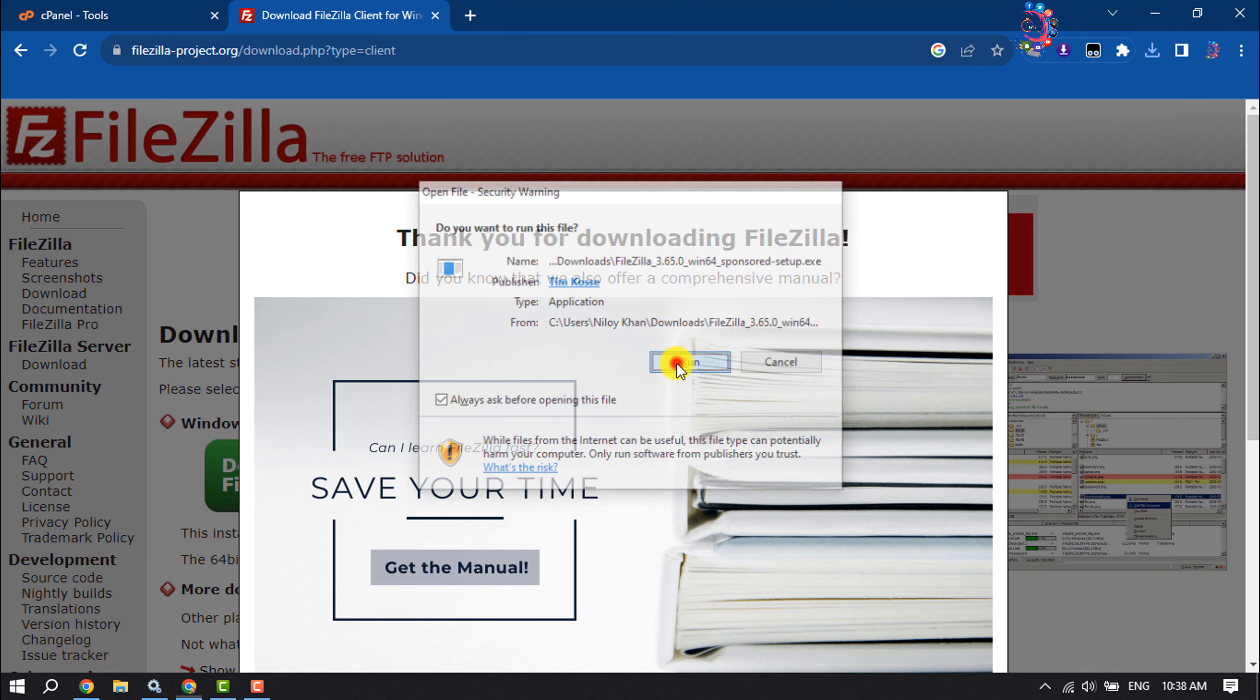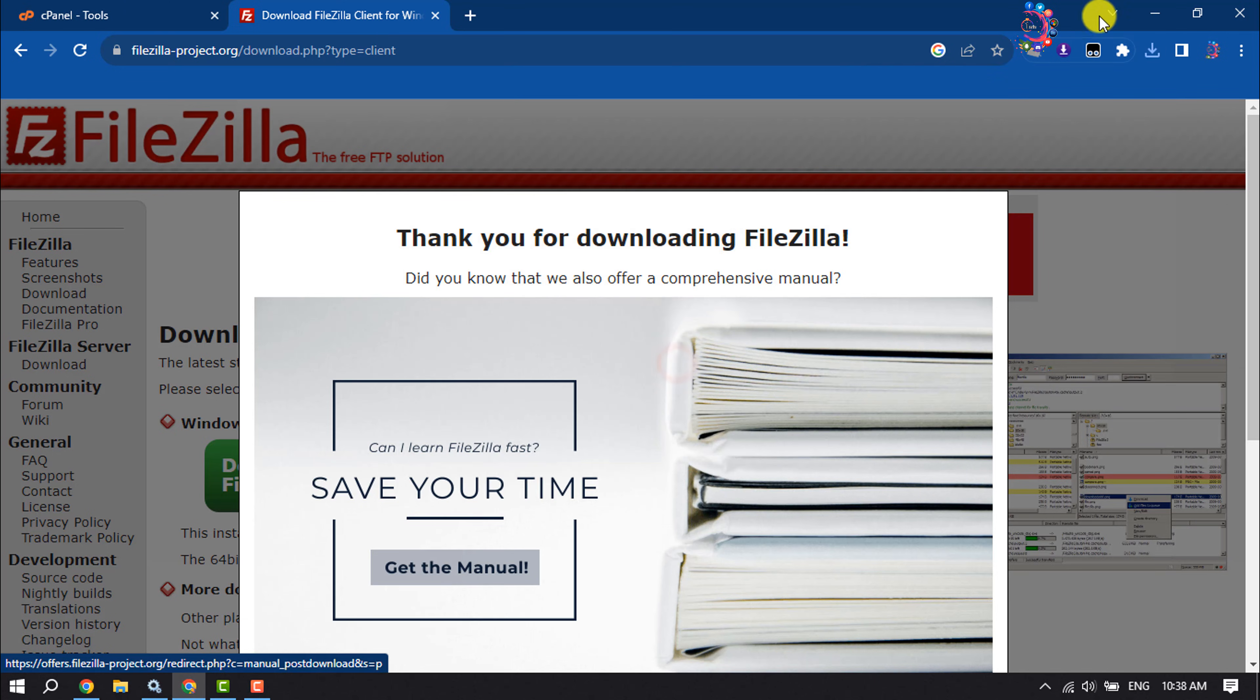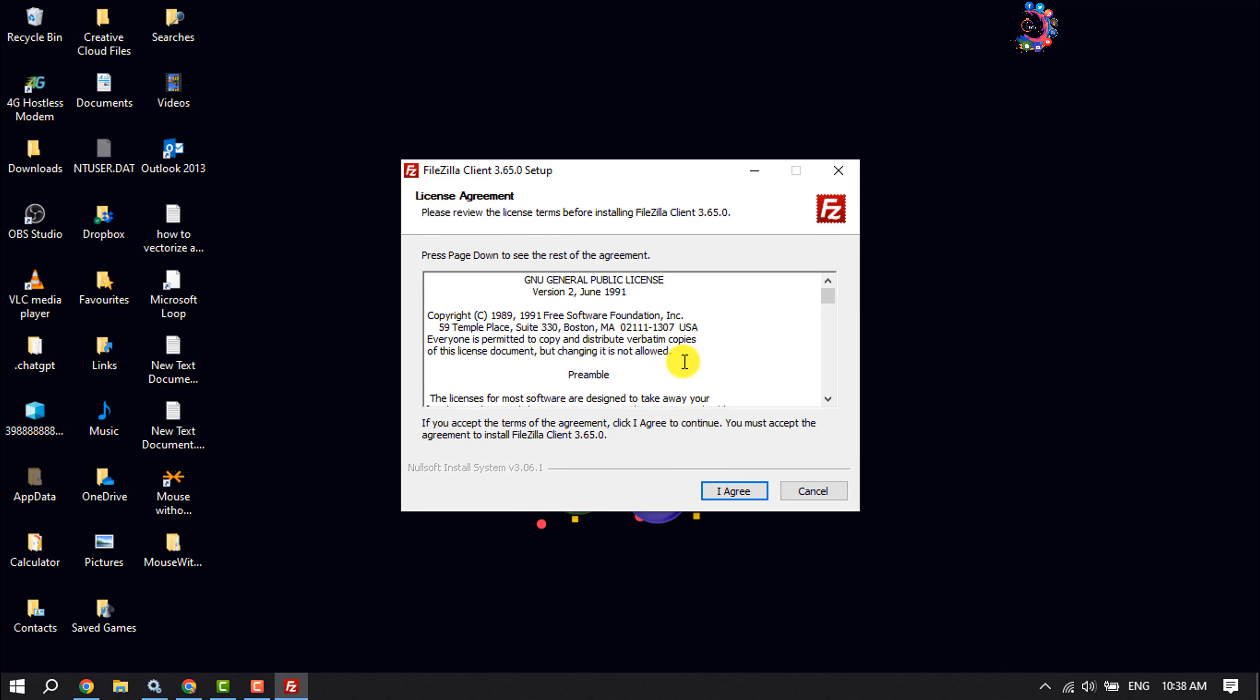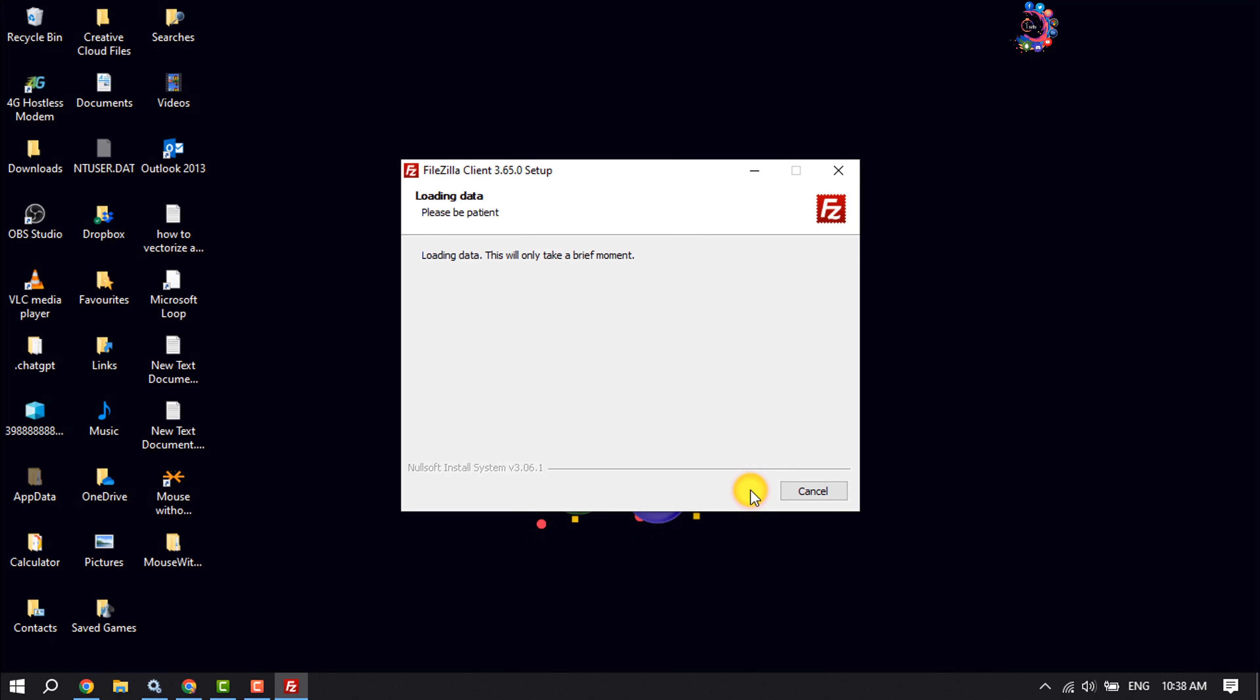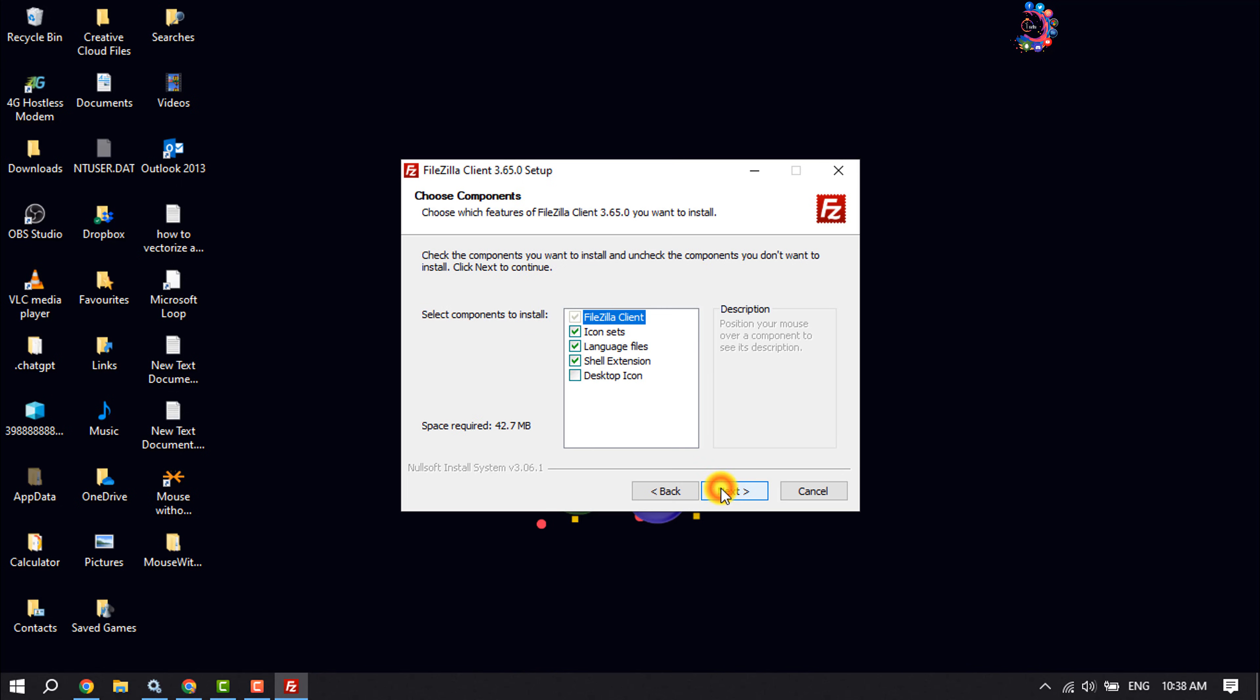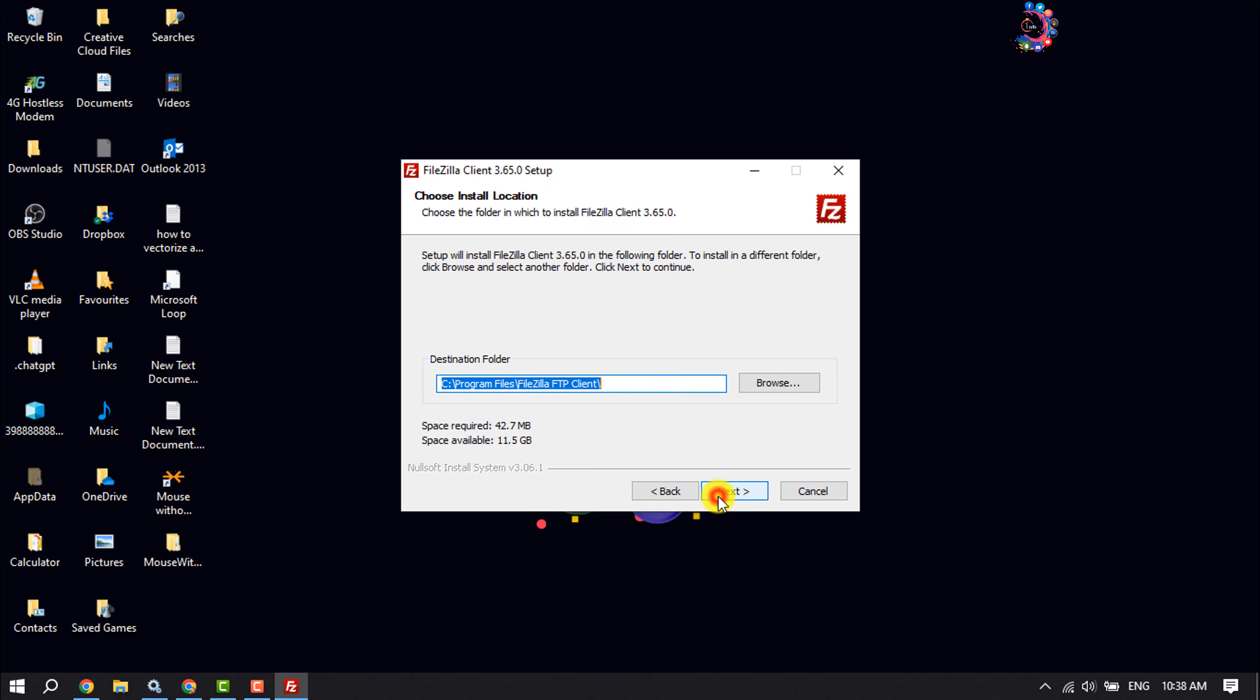Click run, click on I agree, and I'm selecting 'anyone who uses this computer'. Click next, next.